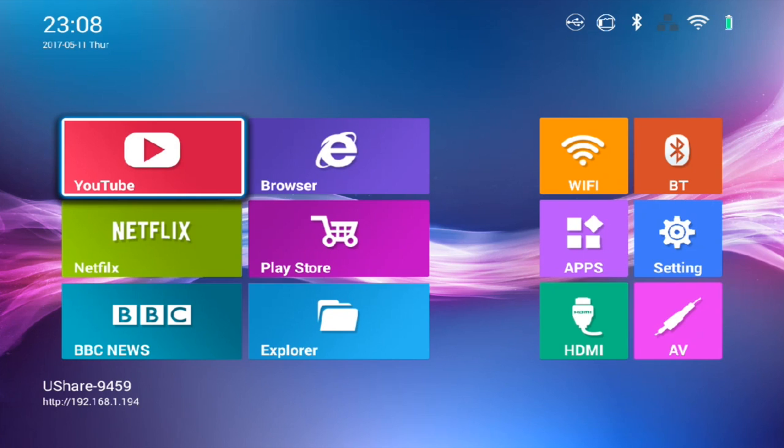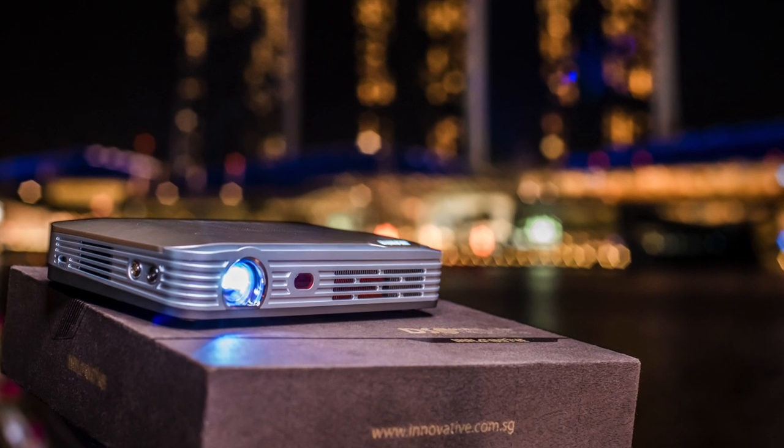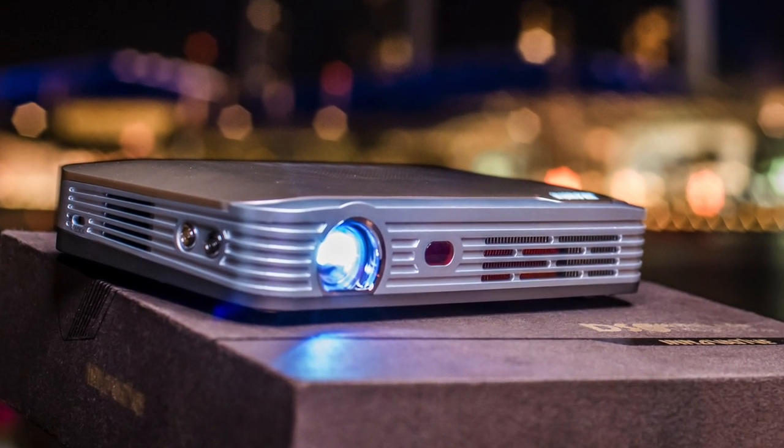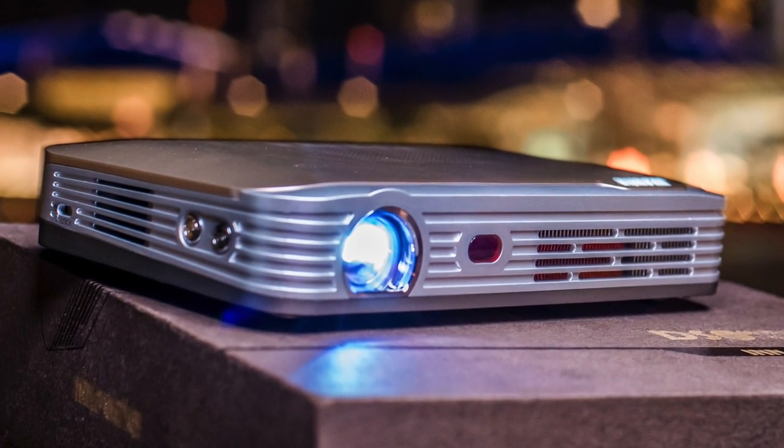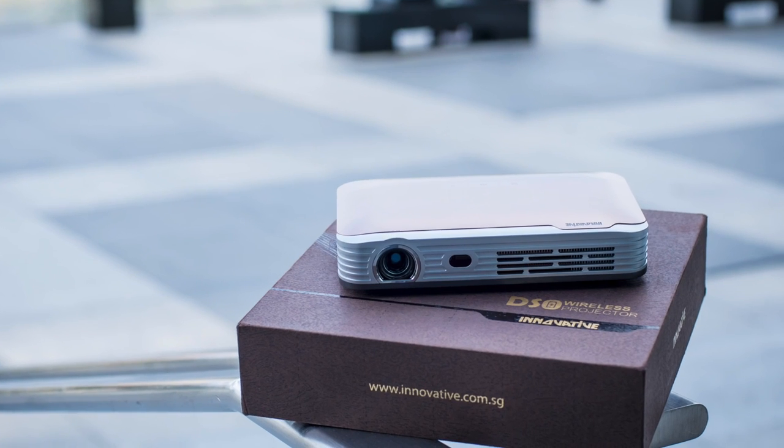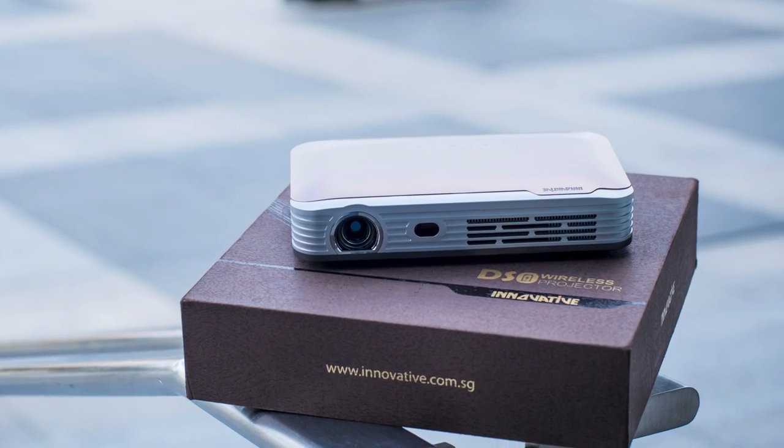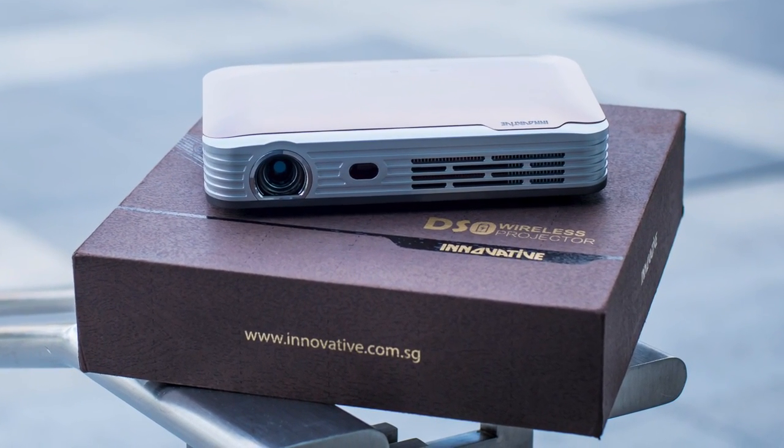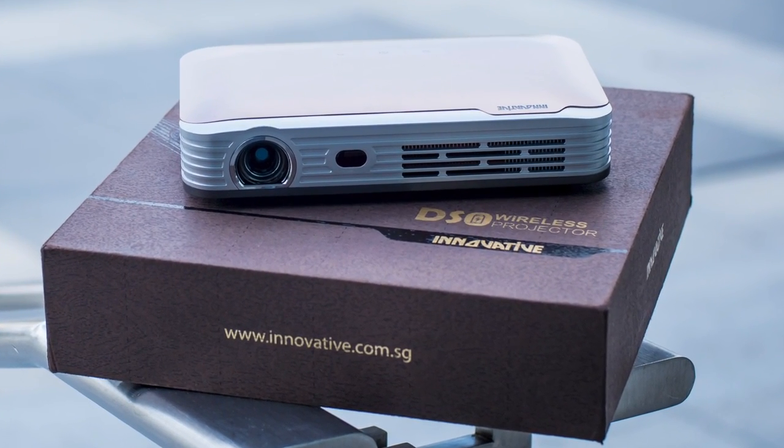Hey guys, welcome to another video for samonsvideo.com. My name is Samontay and today I'm going to share some top Android applications for your TV Android boxes. Today I'm going to use the DSA LED Battery Projector from innovative.com.sg as an example to showcase all the applications that I've installed.